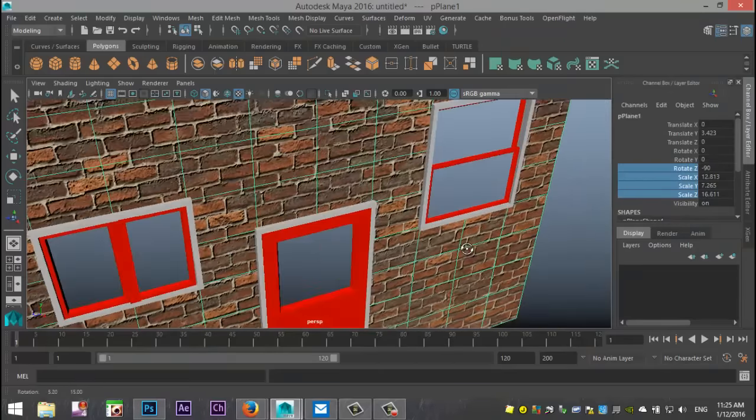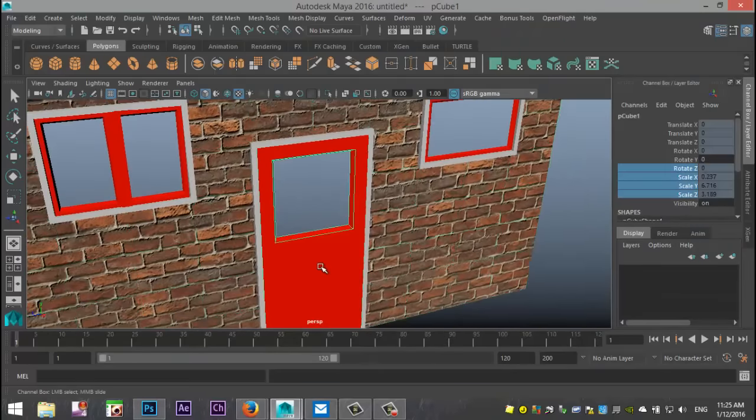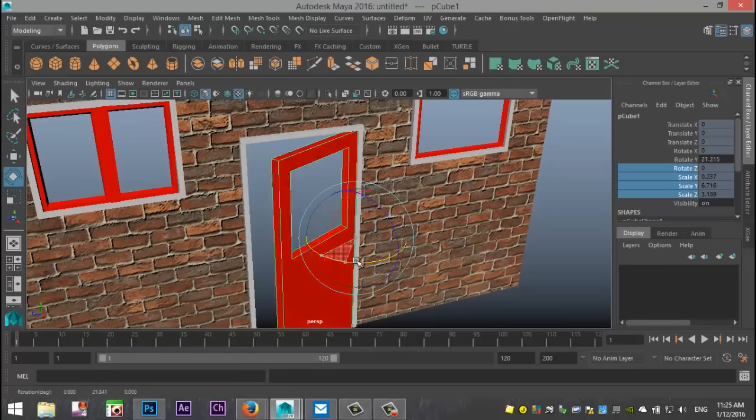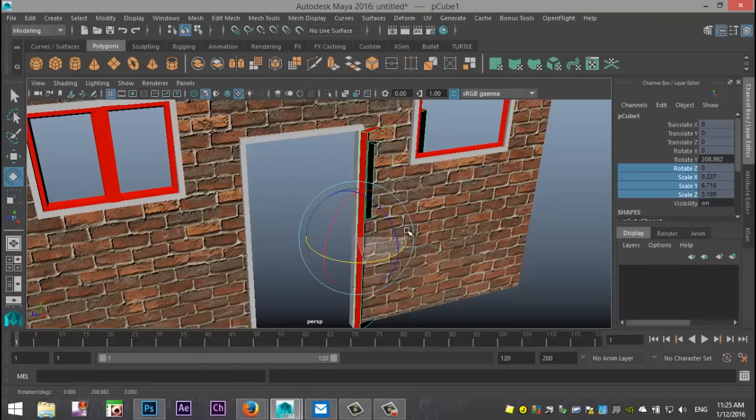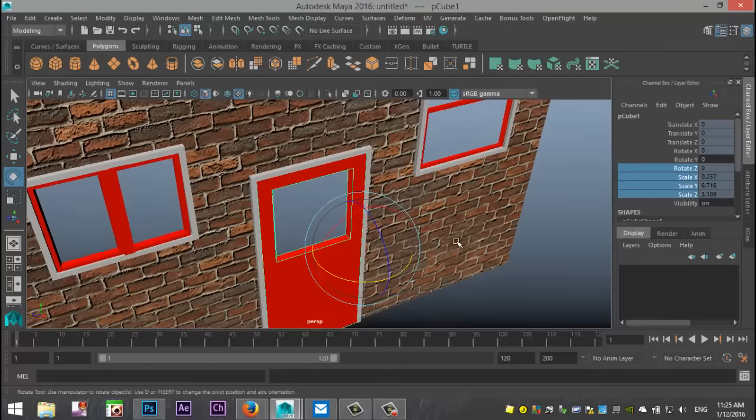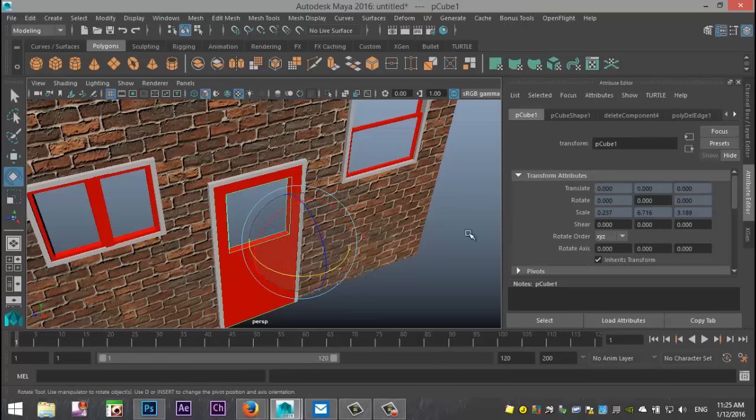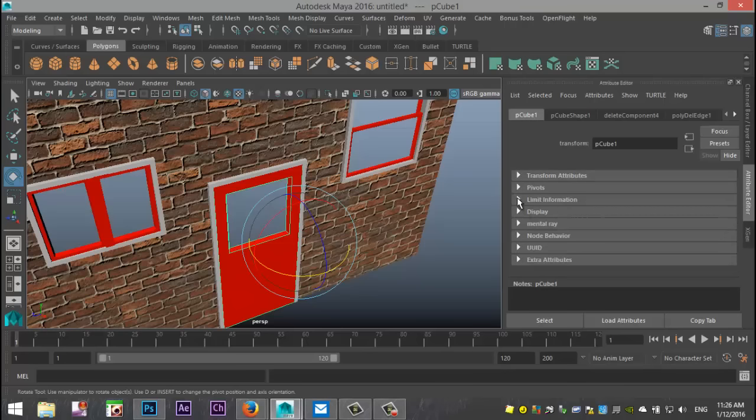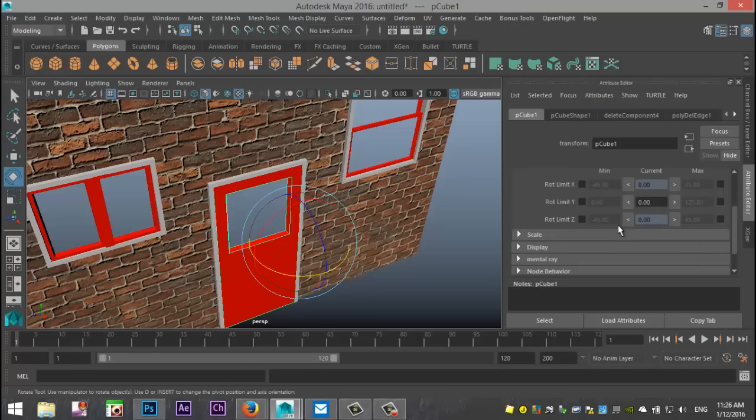Now the next part is, okay, so I can open my door, but how do I limit it so that it's not going to open and go all the way through my wall like that? Okay, what we're going to do is we're going to hit Ctrl A to pull up our attribute editor. We're going to select our object. In this case, my polycube one is my door. Okay, and in that list, you have a limit information tab. So we're going to click on that. And I want to limit information on rotation, because that's what we're doing, right?